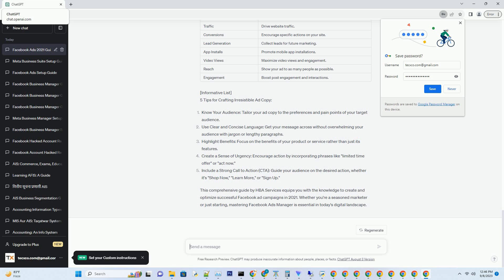Creating your account: Visit business.facebook.com and click on 'Create Account.' Follow the prompts to enter your business details, including name, address, and payment information.